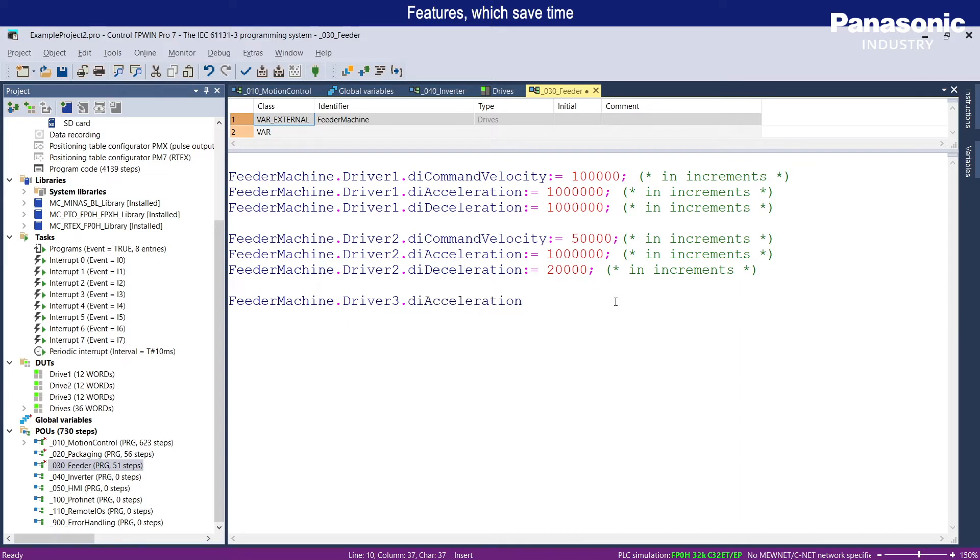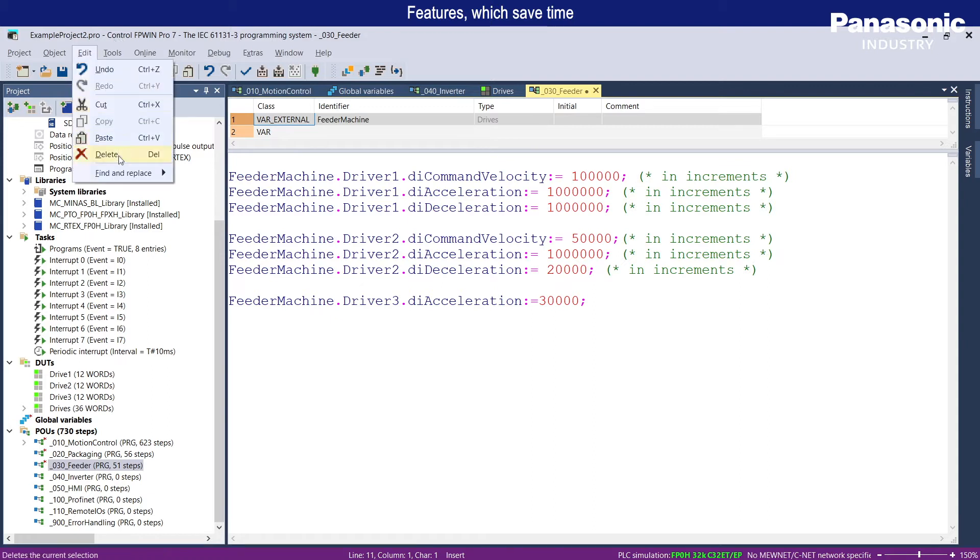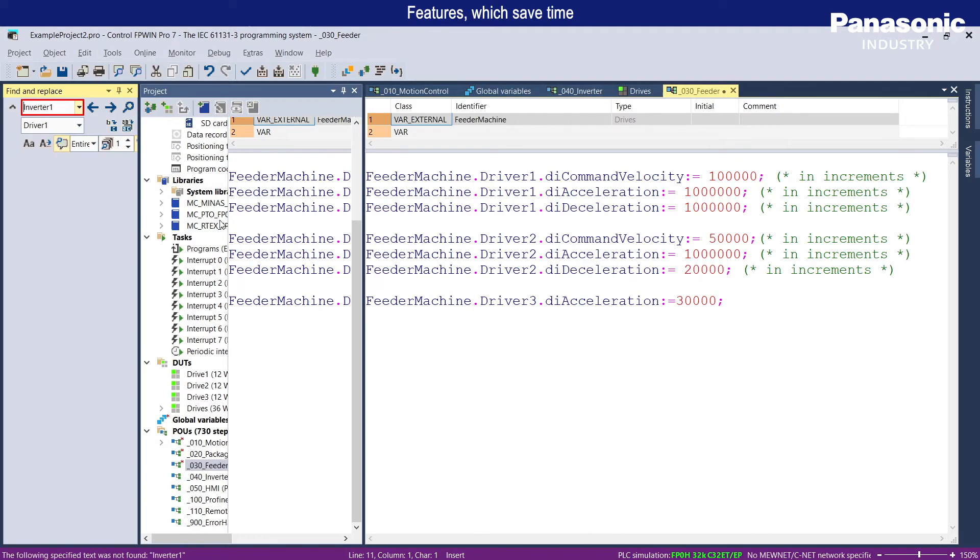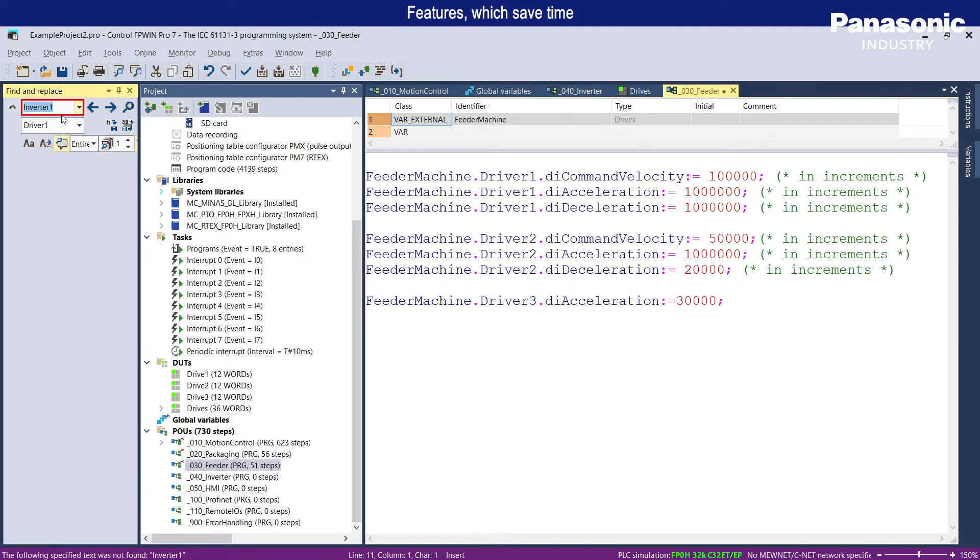With auto-completion of variable names, support of complex data structures, and an advanced find-replace functionality, the programmer can develop his code easily and time-efficiently.